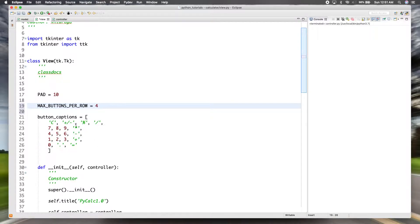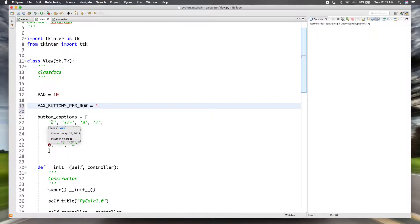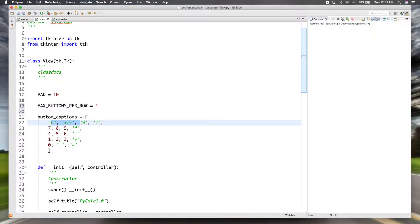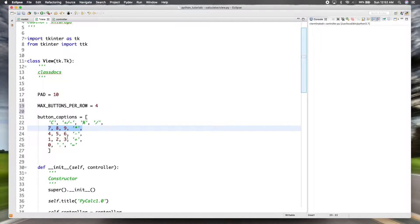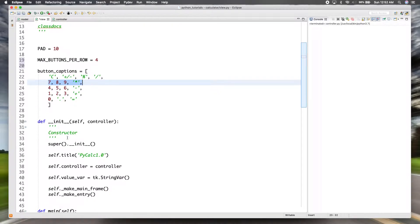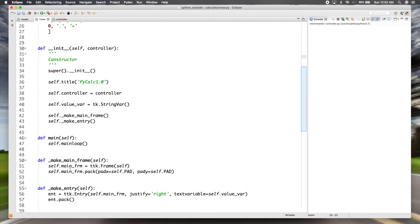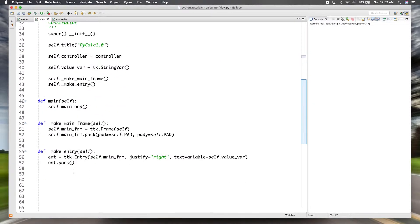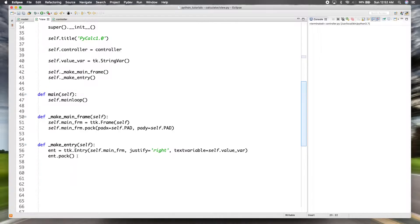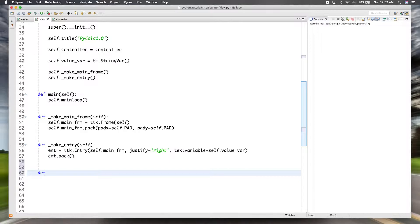And you'll see how we're going to use that in a minute, but basically we're going to create the buttons dynamically one by one in a loop. But we can only have four per row as you can see here, and then we need to go to the next row and then the next row and then the next row. So we'll create another method over here and we'll say make_buttons.